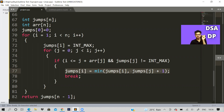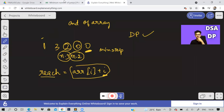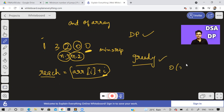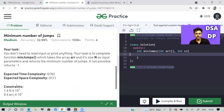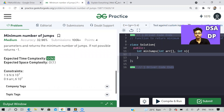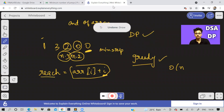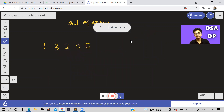However, the DP solution won't work here because you can solve it in a better way using the greedy method. Greedy runs in linear time O(n), whereas DP takes O(n²). Since n can be up to 10^7 and the expected complexity is O(n) time and O(1) space, we use the greedy approach.